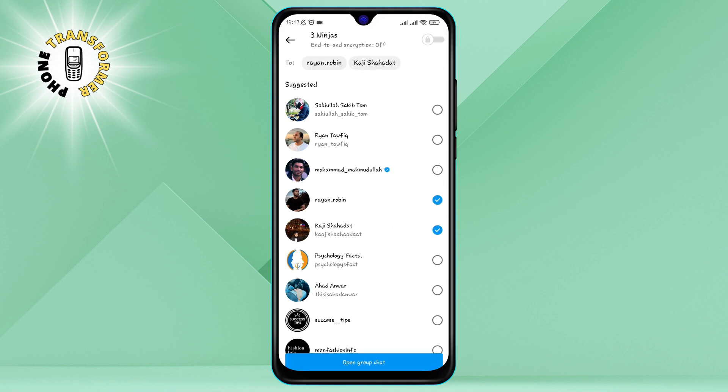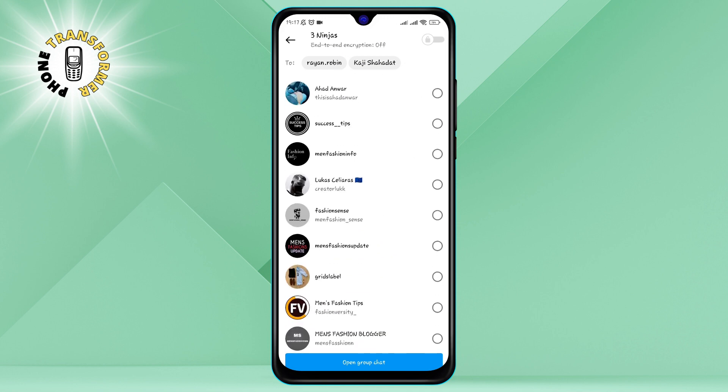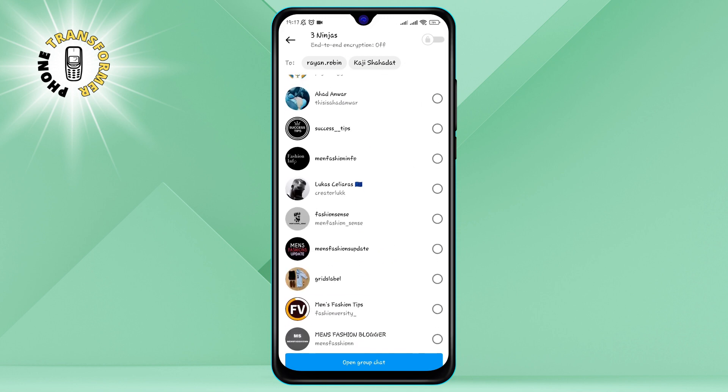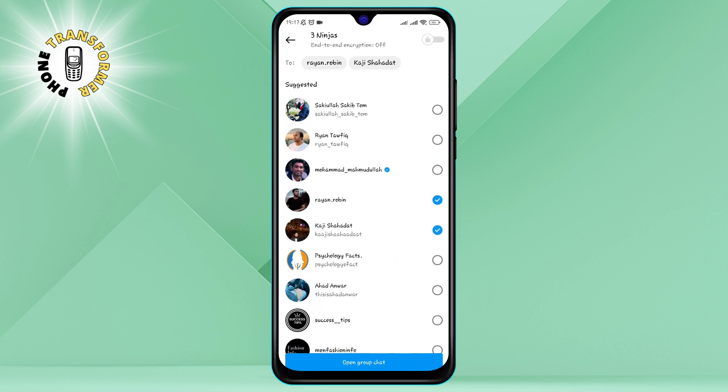Step 5. Now, select the people you want to chat with. You can scroll through your contacts, search for a username, or tap on the suggestions.